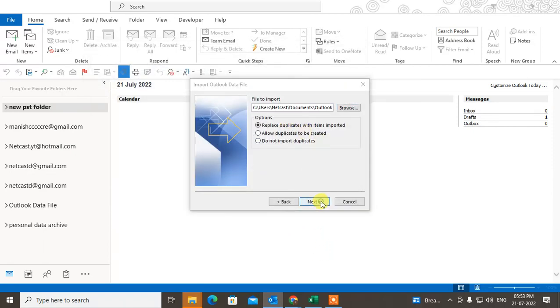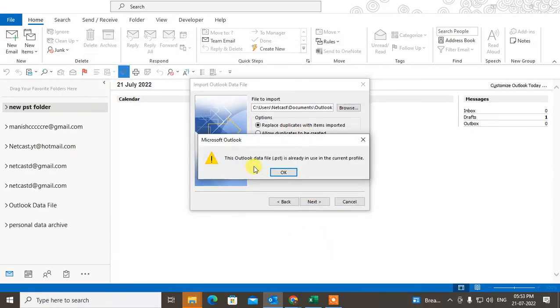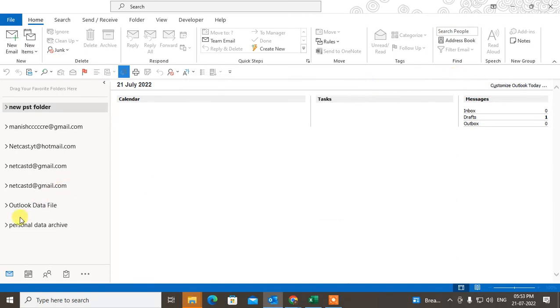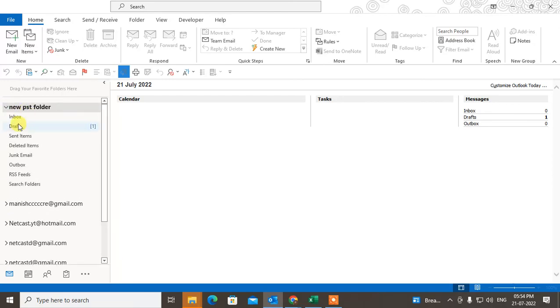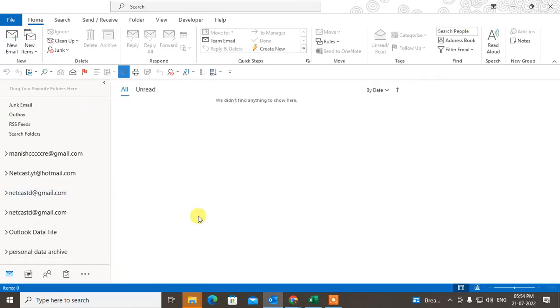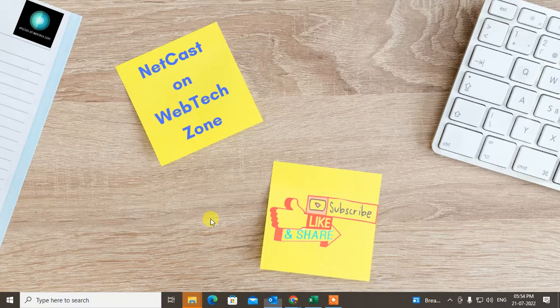Now you have to click on Next. It is already in use, so you have to just click OK. So it will be imported to the Outlook and it will be shown here in this side folder pane. You can see here. I hope you like this YouTube. Please subscribe. Thank you for watching.